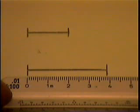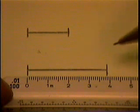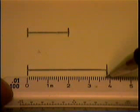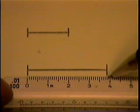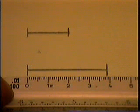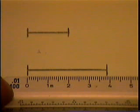This measures halfway between two of them, doesn't it? So it's between 38 and 39 millimeters. We could write that as 38.5 millimeters.